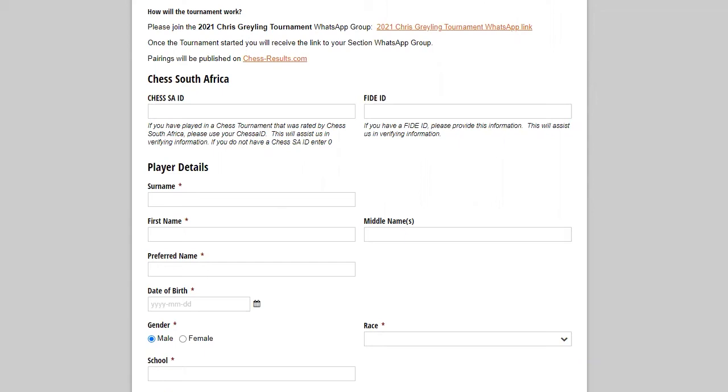When you've played your first tournament and we send the tournament in for rating, your child will automatically be given a Chess SA ID by Chess South Africa. You do not have to register with Chess South Africa before your first tournament.